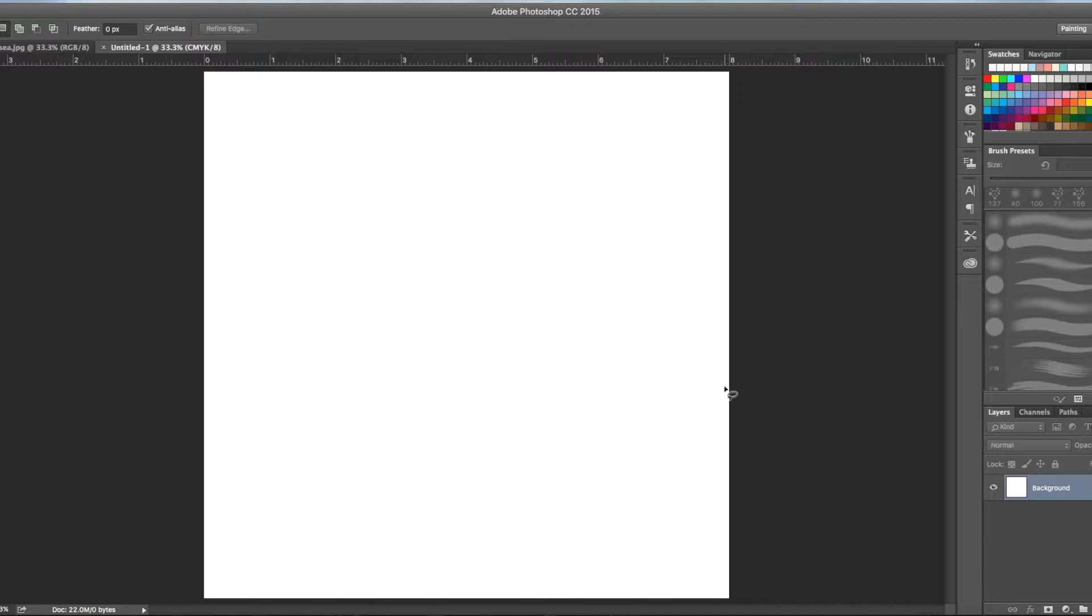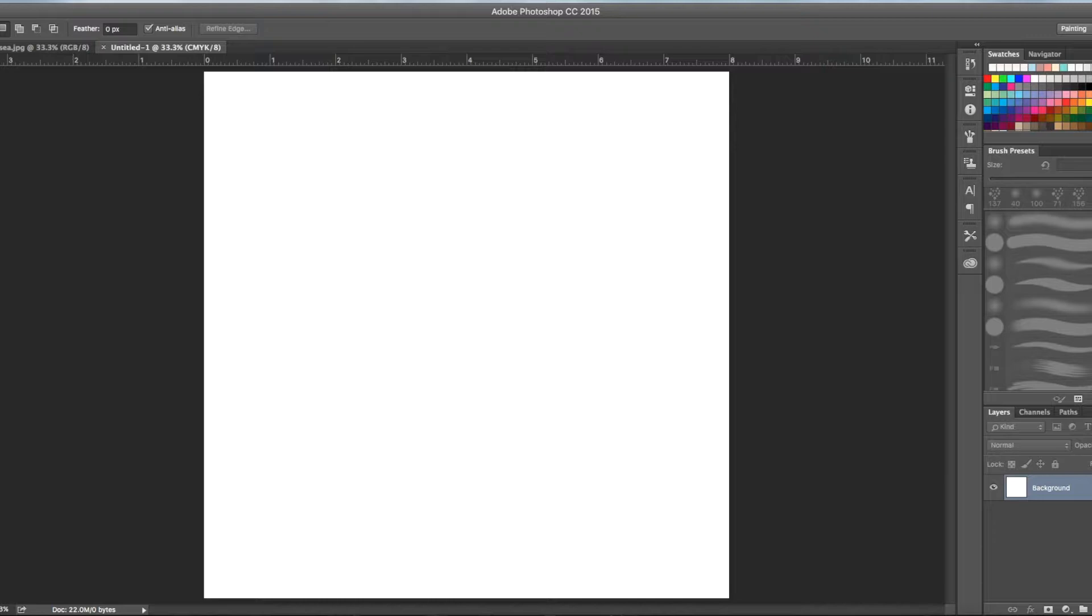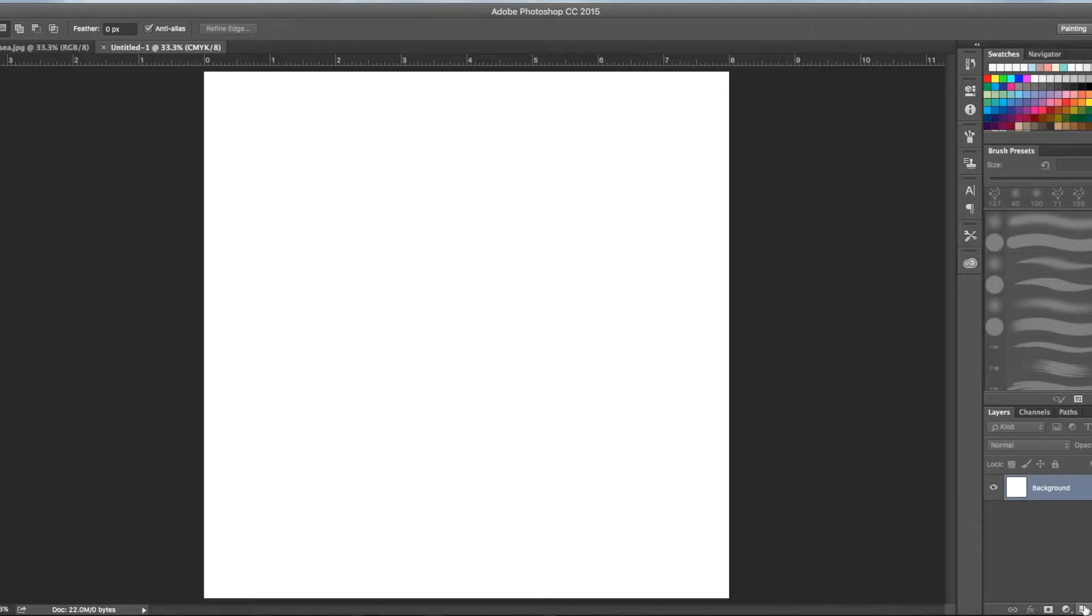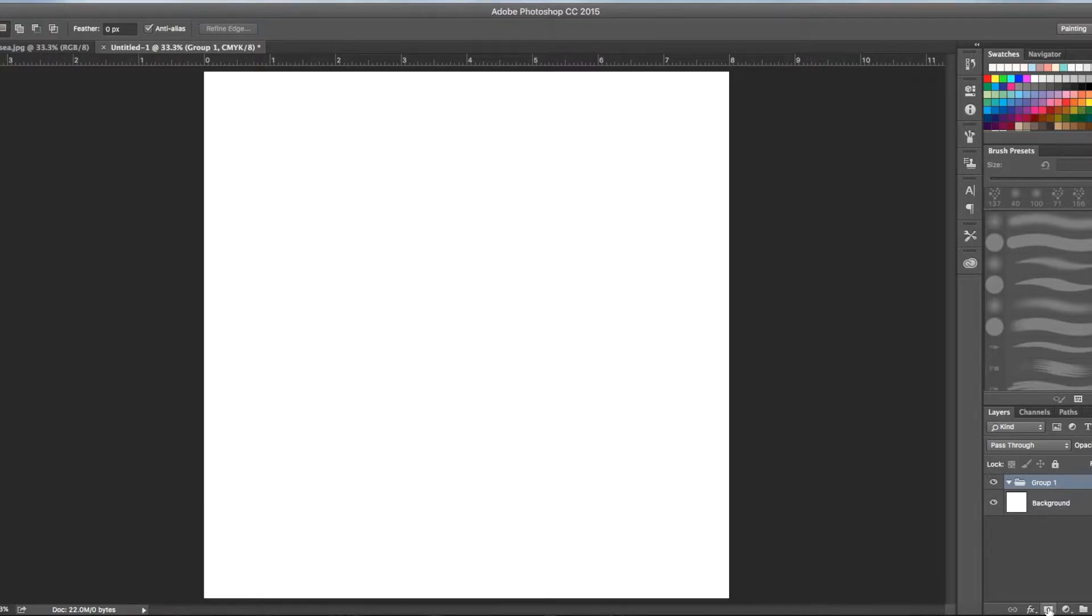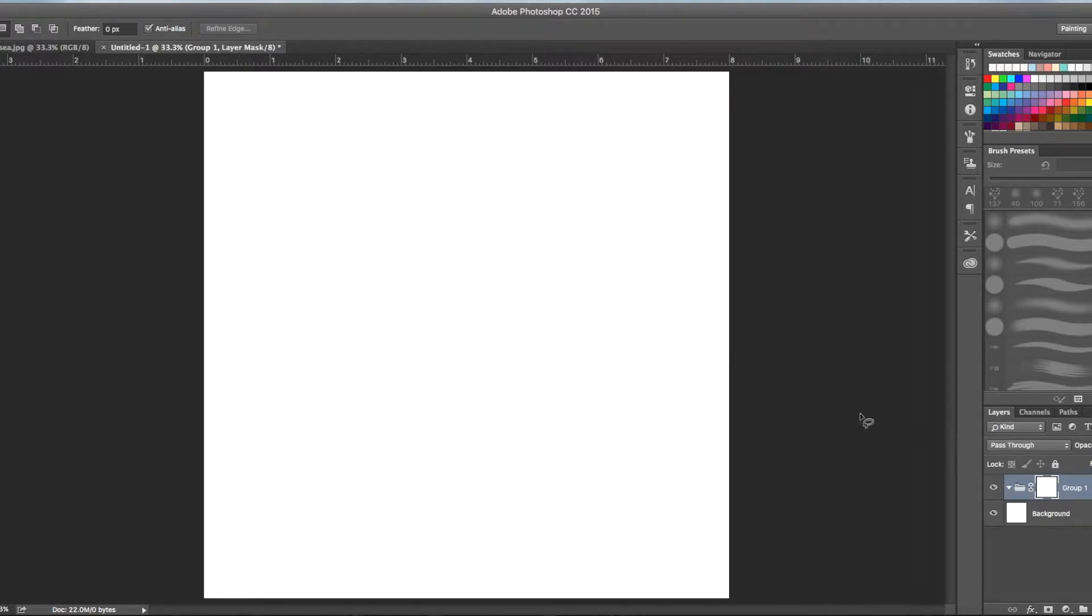If you've seen my other videos before you'll already know this technique but I'm just going to quickly do it now. What you're going to do is go down here to this folder looking icon called create a new group. So you've created a group. Now you're going to go over here to this icon which is to add a layer mask. Press that.